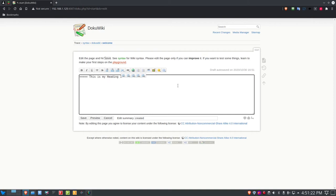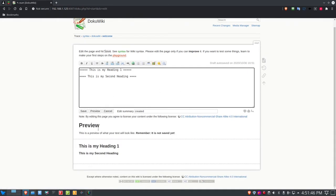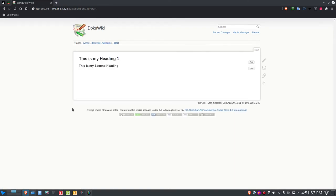For a subheading, use four equals signs on each side. Before saving, you can click the preview link to see how everything will render on the page. Once it looks correct, click save — that creates your very first page called 'start,' which is your start page.